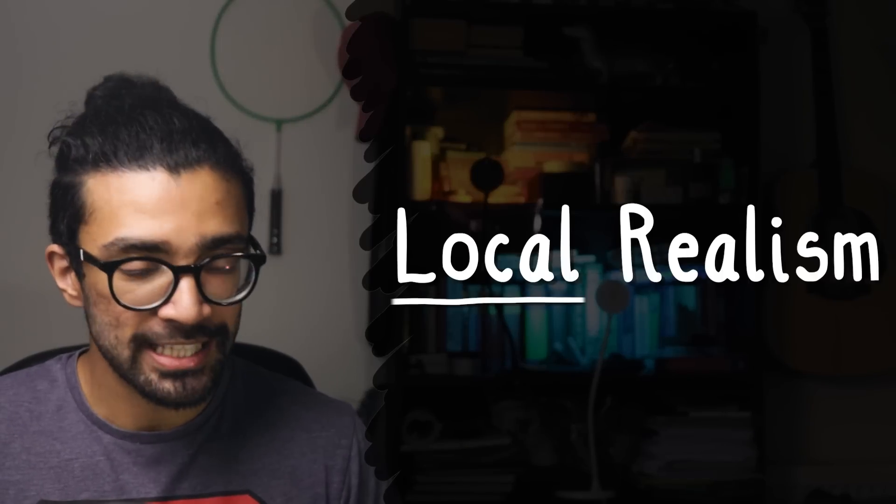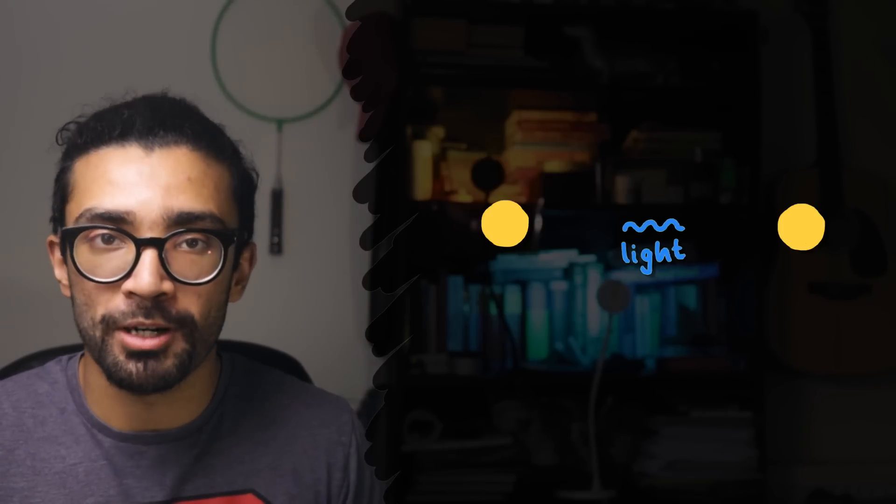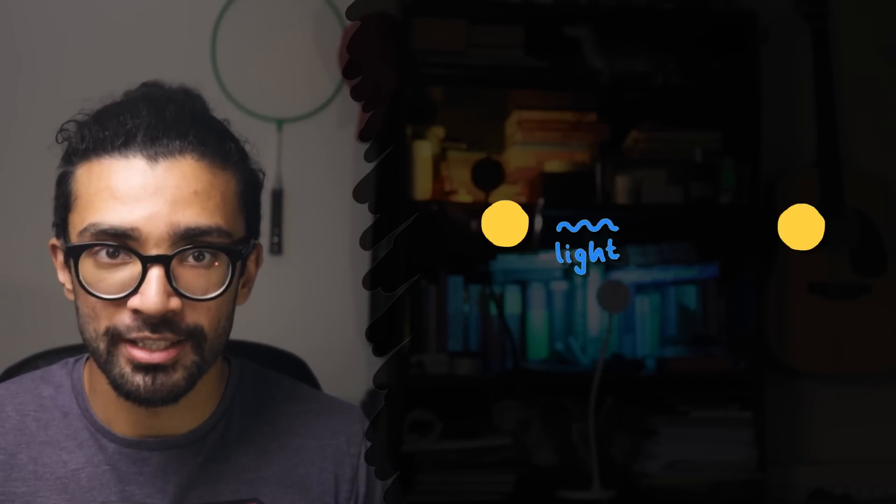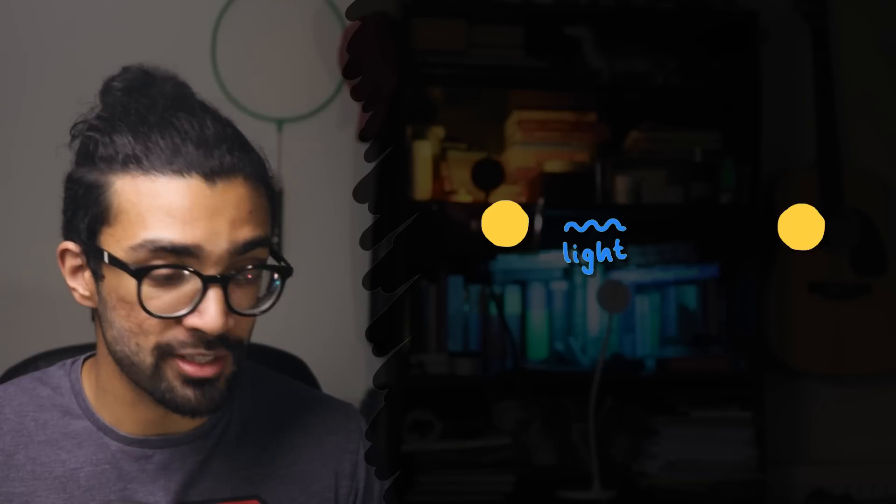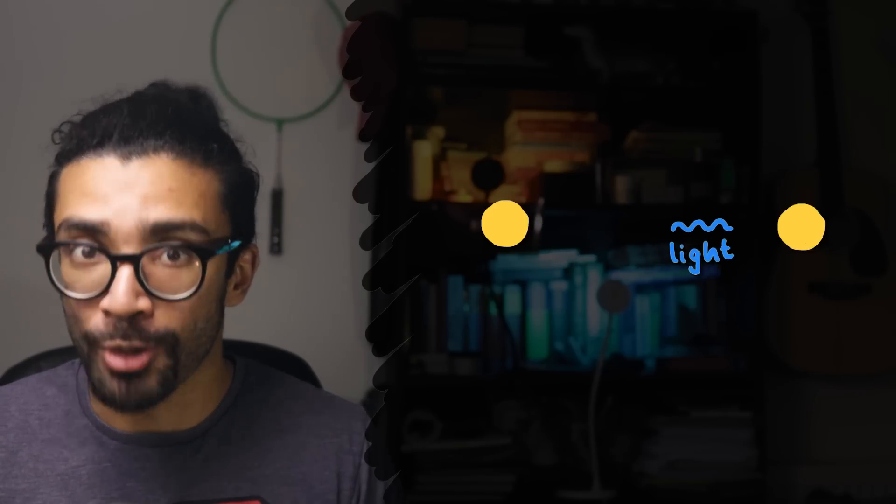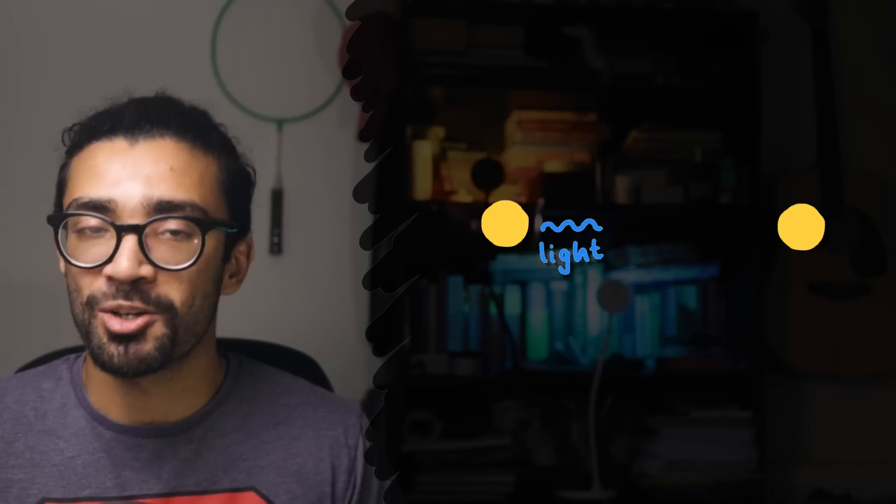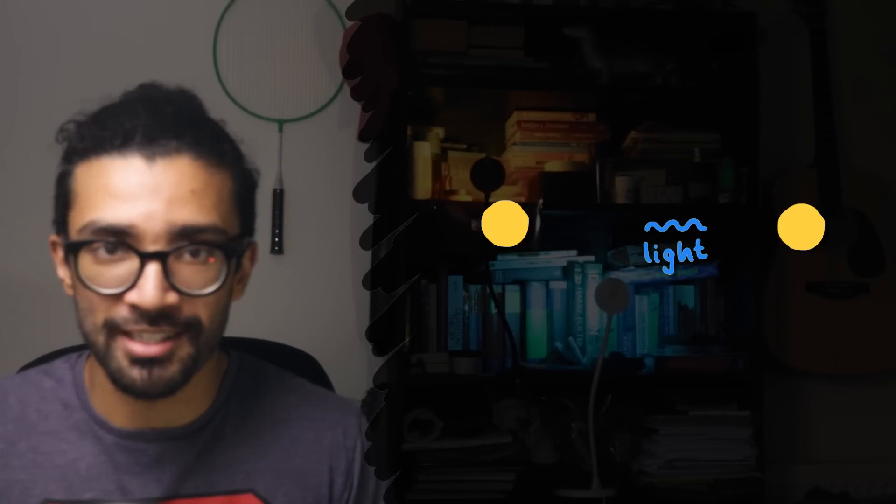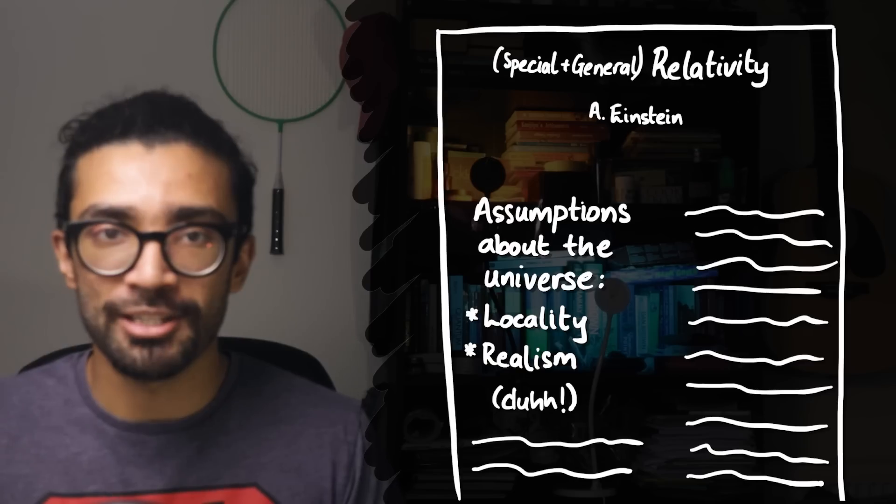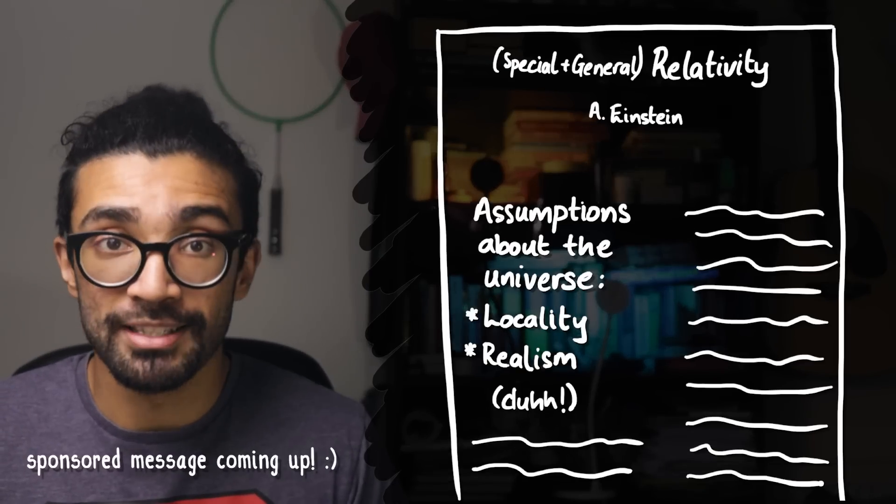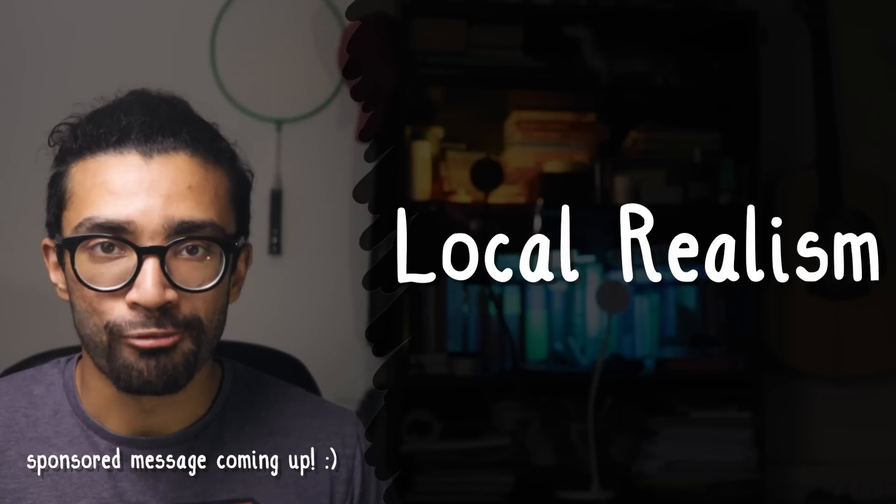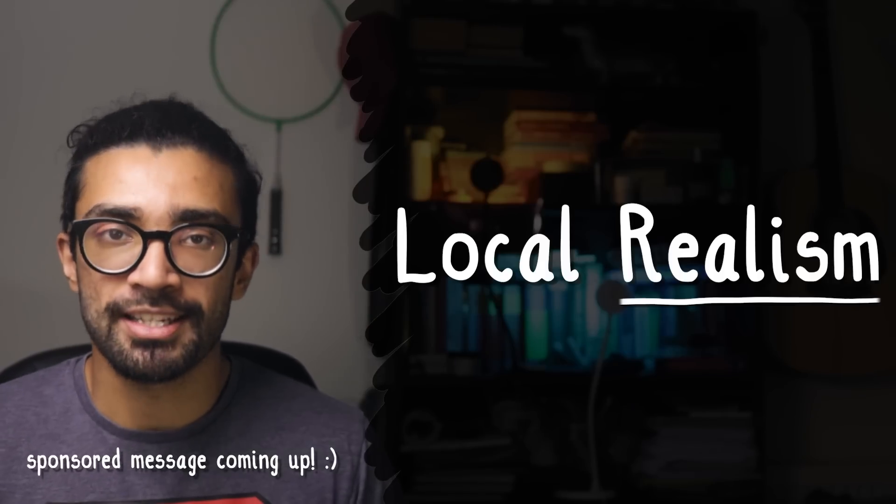Locality is this idea that if two particles are separated by a large distance in space, they cannot instantaneously communicate with each other because it takes time for the information from one particle to reach the other, and this is restricted to travelling at the speed of light at most. And this assumption actually makes a lot of sense given how successful Einstein was with his theories of relativity which made the same assumption. We'll come back to the meaning of realism in just a second.